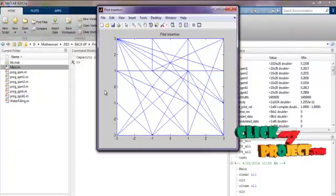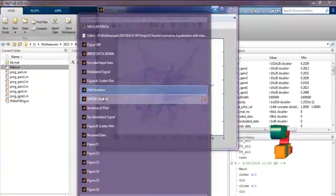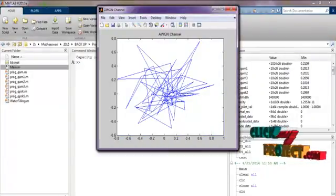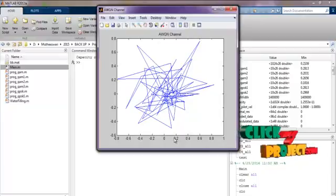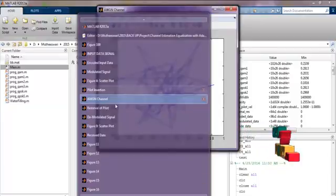Next, this is the pilot insertion signal. And this is the noise. Here the noise AWGN signal is added to our input signal.